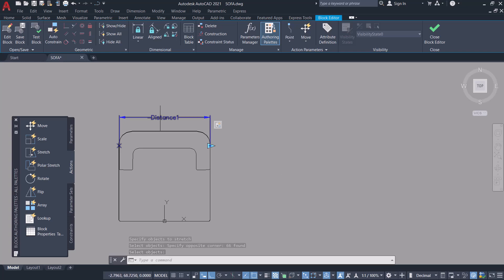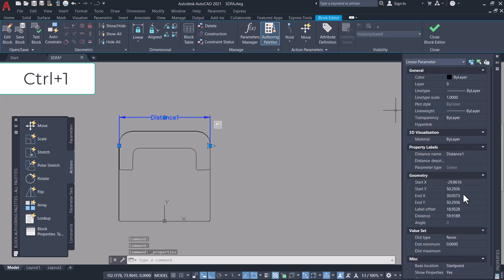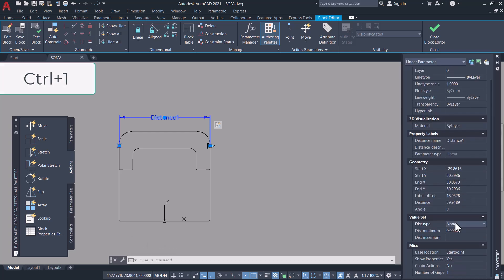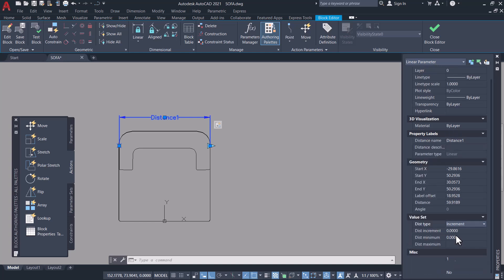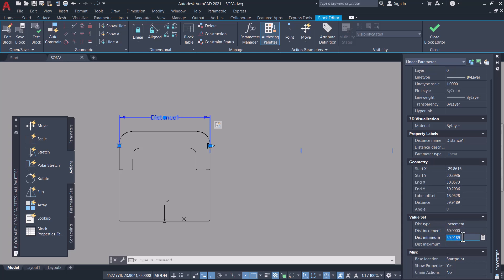Now click on the distance parameter and click Control+1 to get the properties palette. Click on distance type as increment because I want to stretch at increments, and give the increment distance as 60. The distance minimum is the existing distance which is 59.91, and you can give the distance maximum as 360 because that is the length of a six-seater sofa.